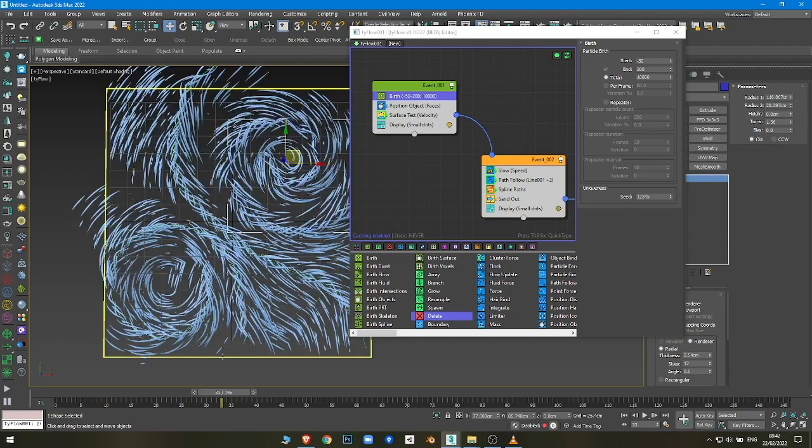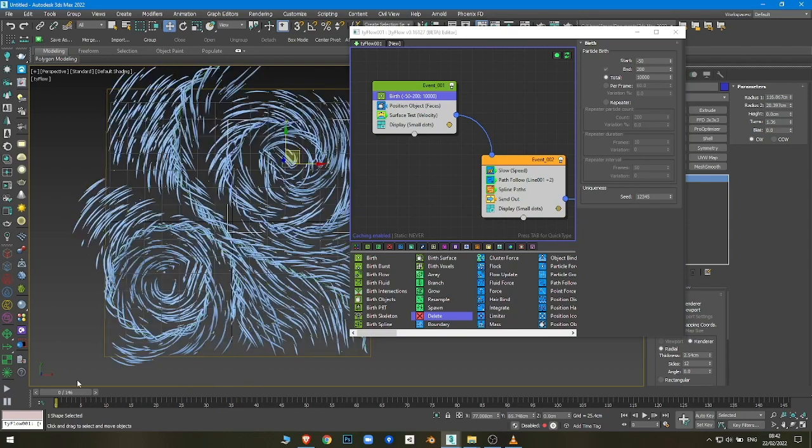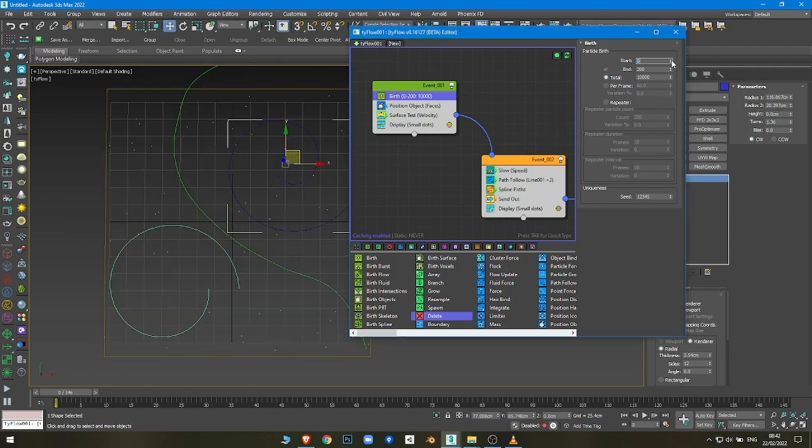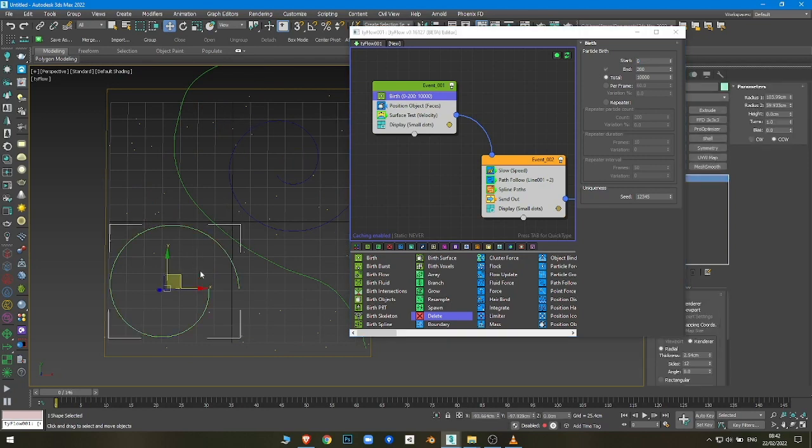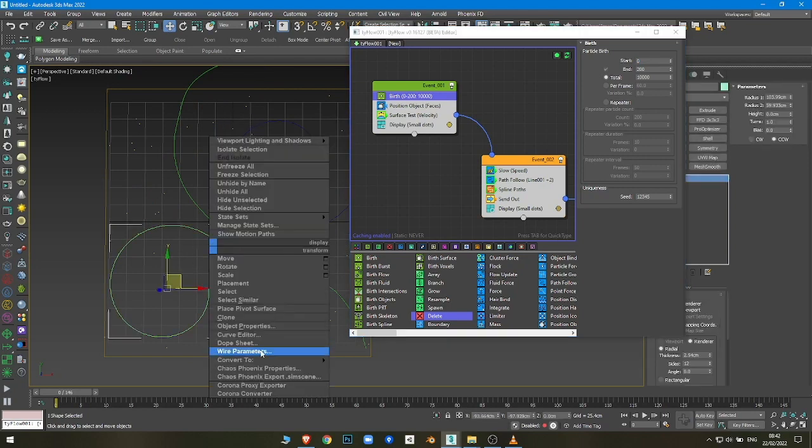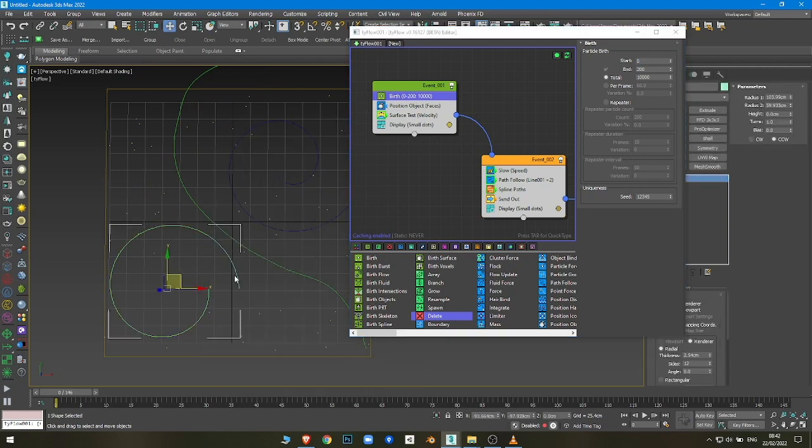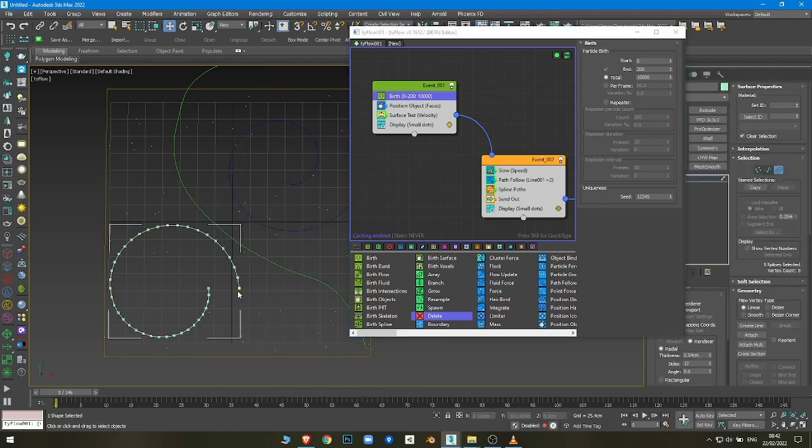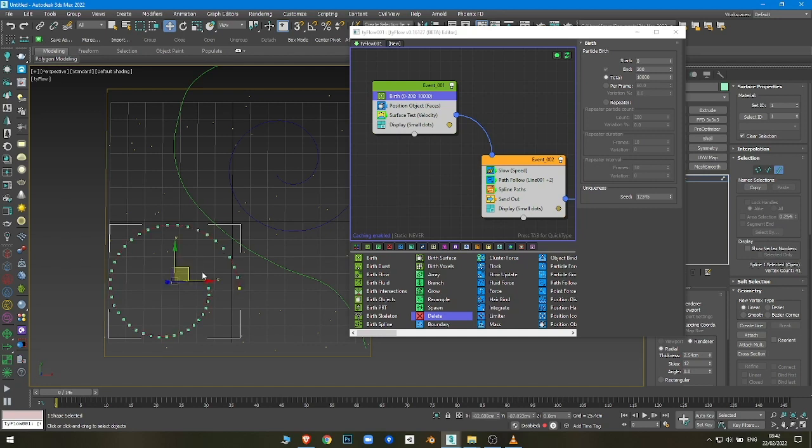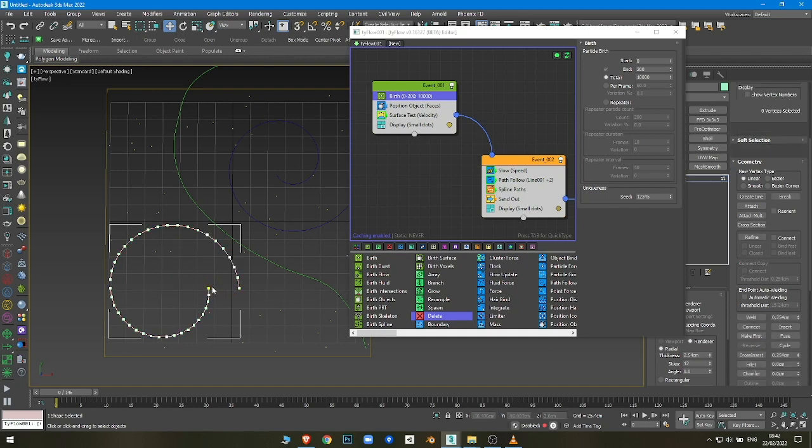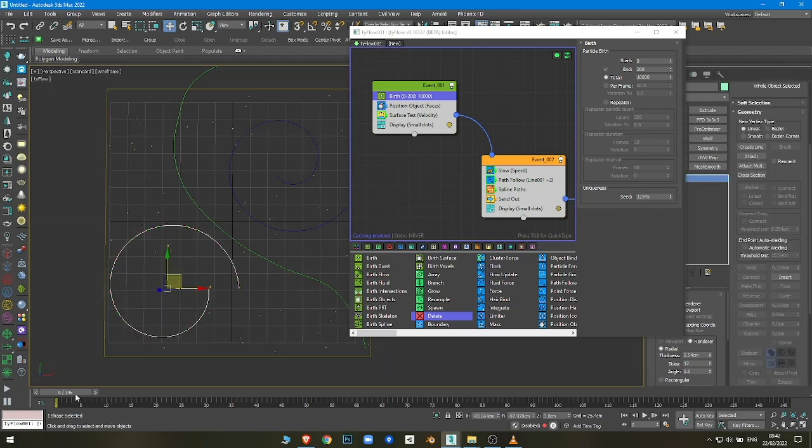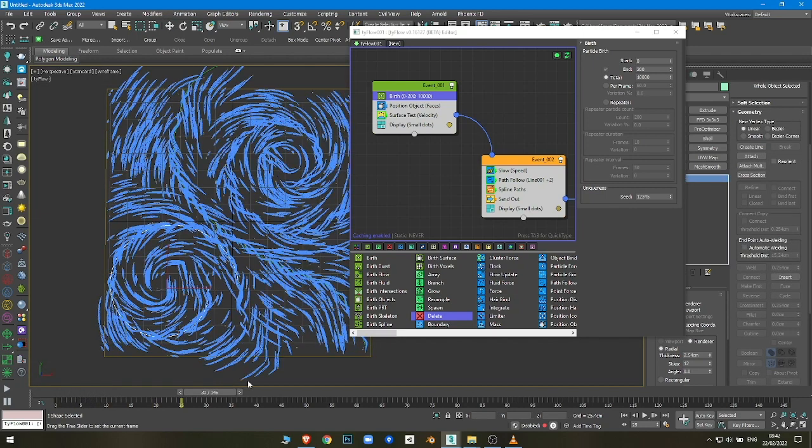You can also reverse the animation of the particles by reversing the path. For example, this one, the beginning is here and the end is here. I'm just going to reverse it. Select the path and just choose Reverse, so now the beginning is in the center.